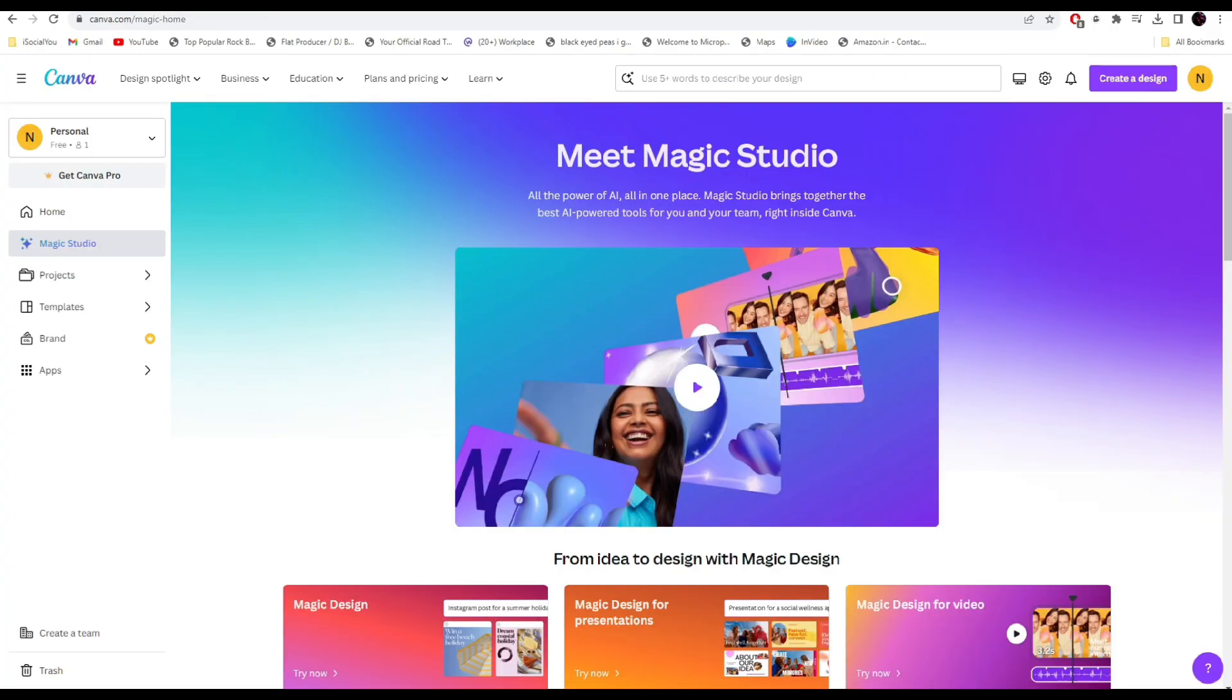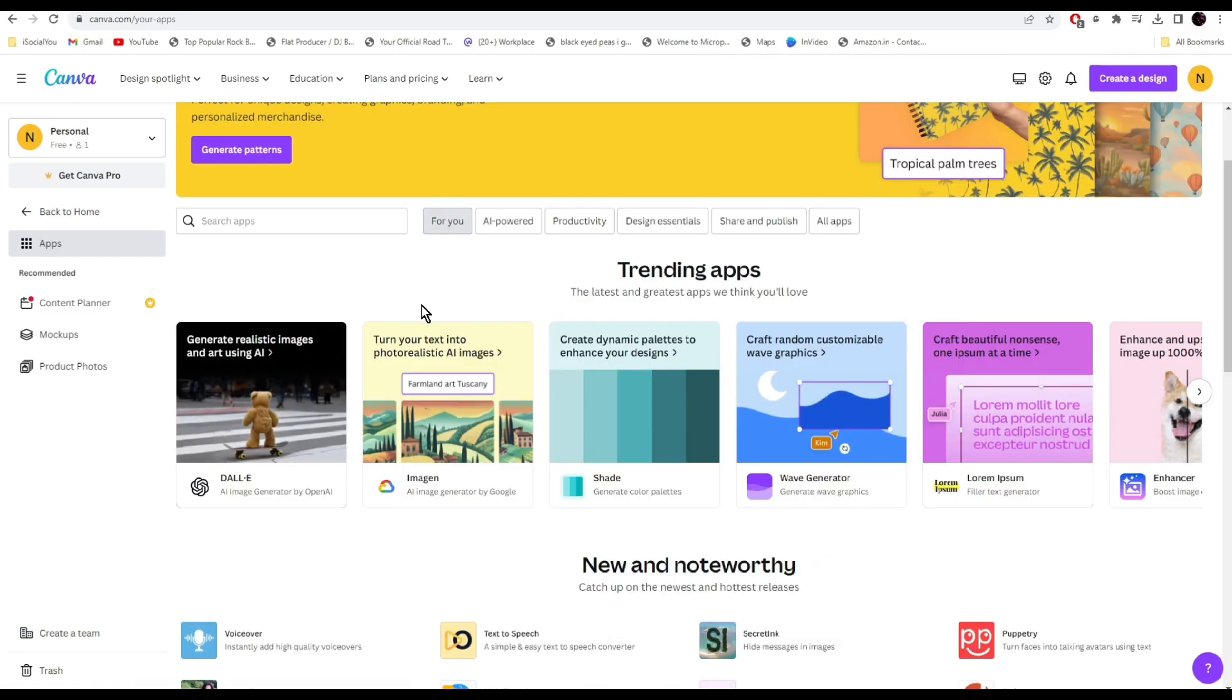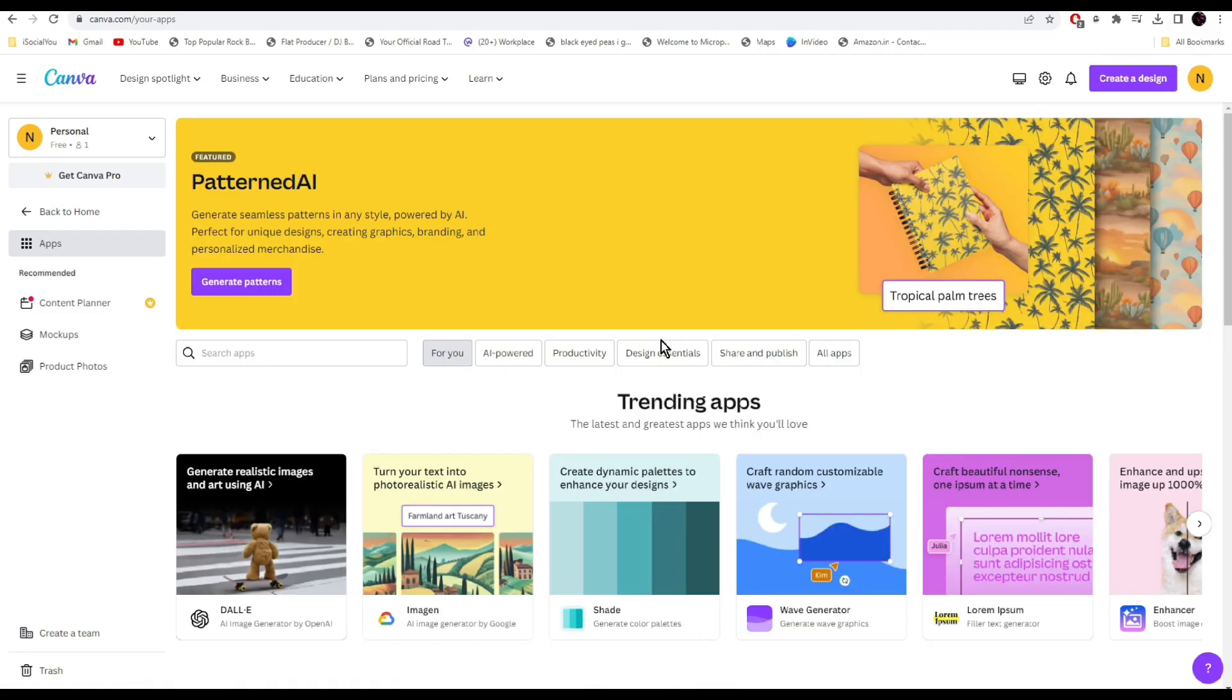Up next we have Canva Magic Studio. If you edit a lot of images and videos, then this tool is a must have for you. With the new Magic Studio, you can do a lot of edits with the help of AI. Click on apps.